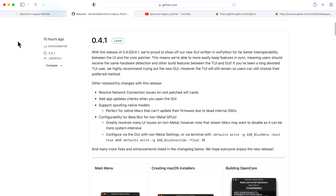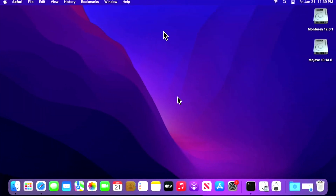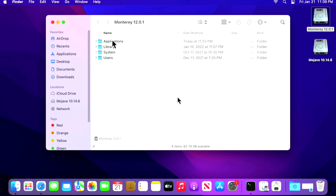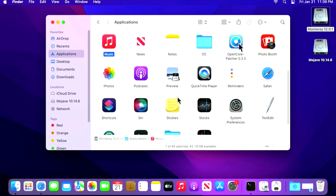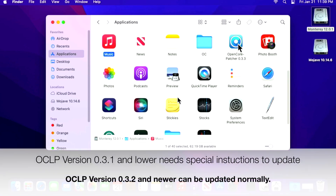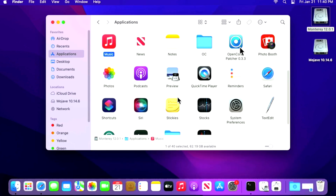Now that we've got all the features talked about with version 4, let's jump right into the live demo. Our demo unit today is a 2011 Mac Mini running macOS Monterey 12.1. If we go into the Applications folder, you can see I'm running an older version of Open Core Legacy Patcher — version 3.3 of the previous release. Now if you're running version 3.1 or below, you're going to have to watch my video — I'll include a link in the description — on how to update to a newer version.